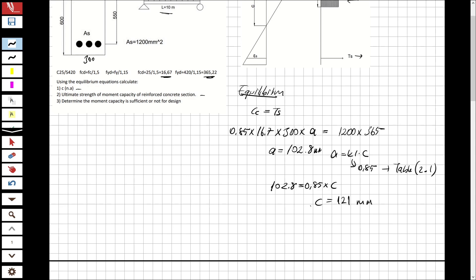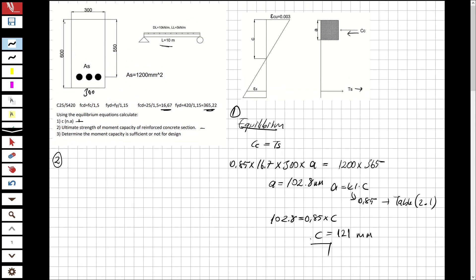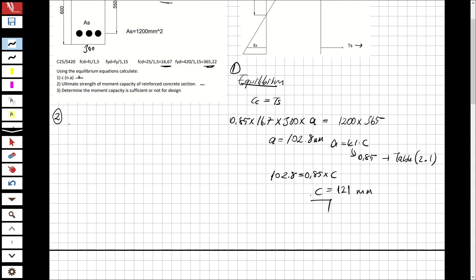If 102.8 = 0.85 × c, then c = 121 mm. The unit is millimeters. So we have obtained the neutral axis — that was the first part. Now let's solve the second part: determine the moment that can be carried by this cross-section.